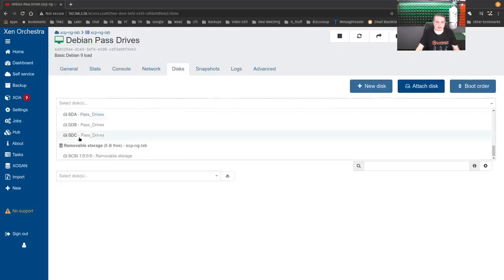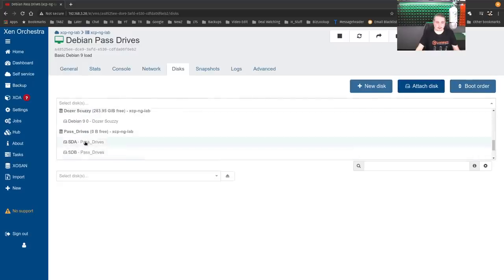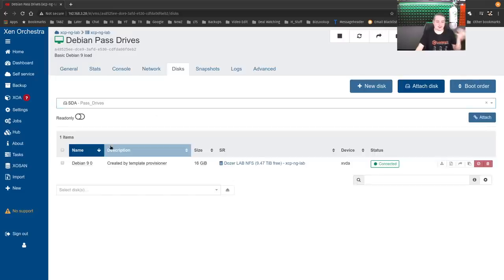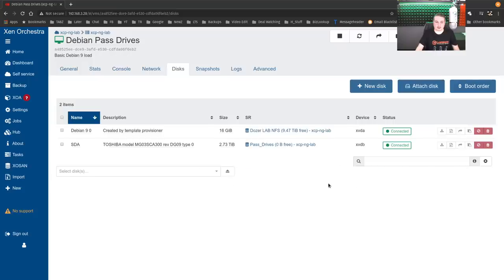So we go ahead and attach disk. Scroll down. And there's those ones, SDA pass_drive. So this is the storage. It thinks there's nothing free because it can't see inside of it. All right, now the drive's attached.